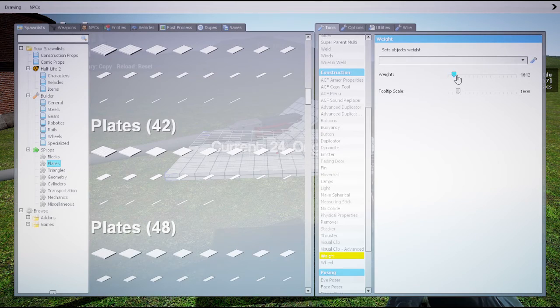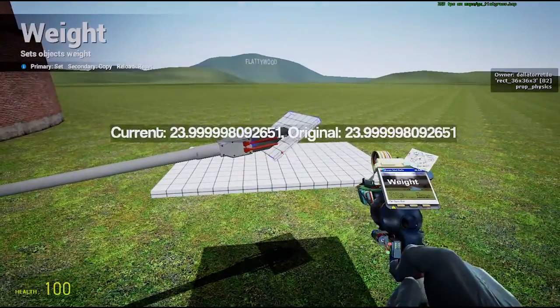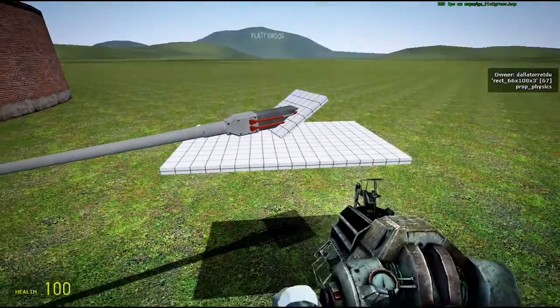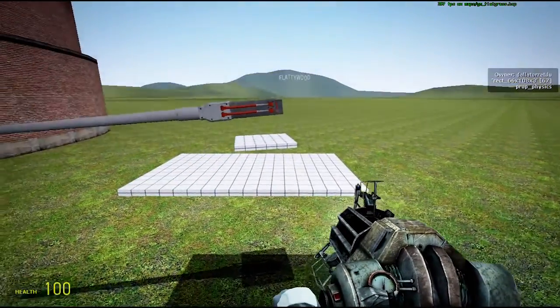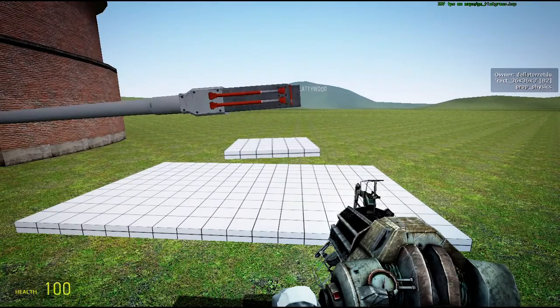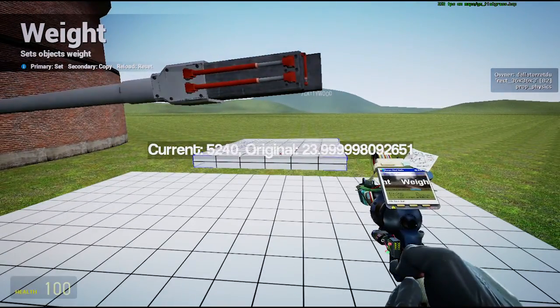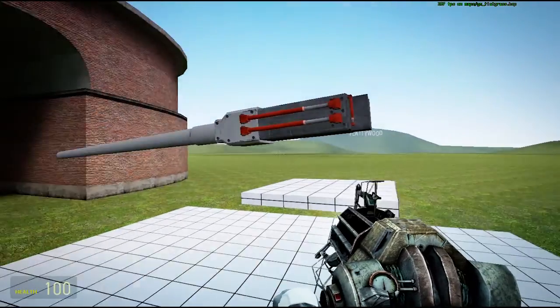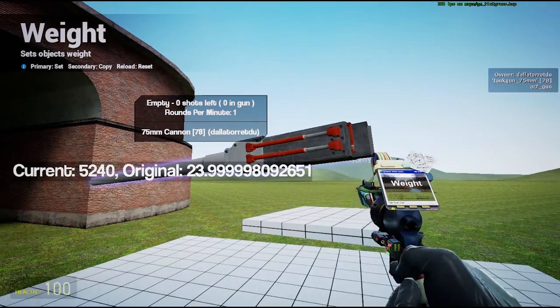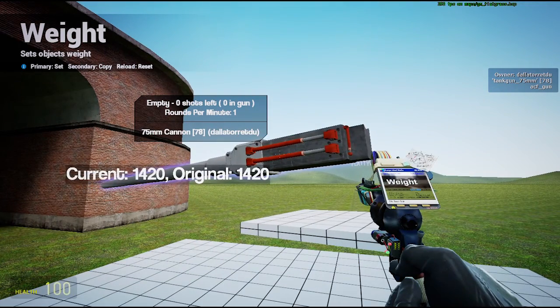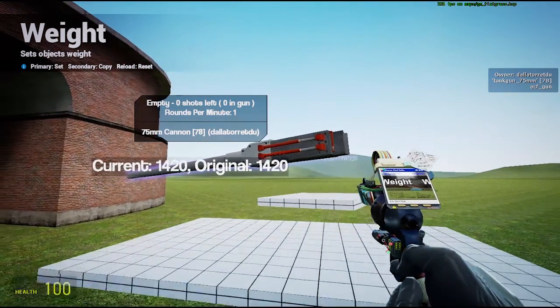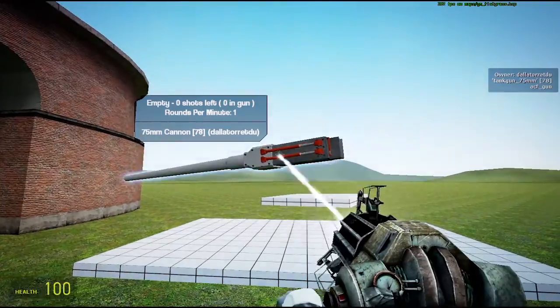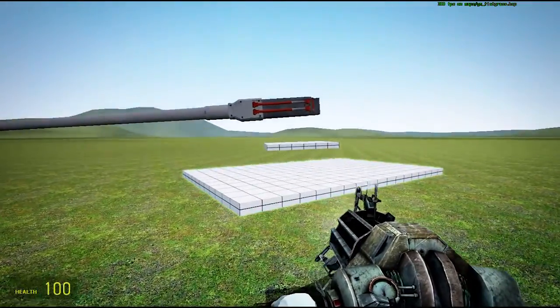But still, you see, you have a five ton turret rotator for just a one and a half ton gun, and still this isn't very sturdy.